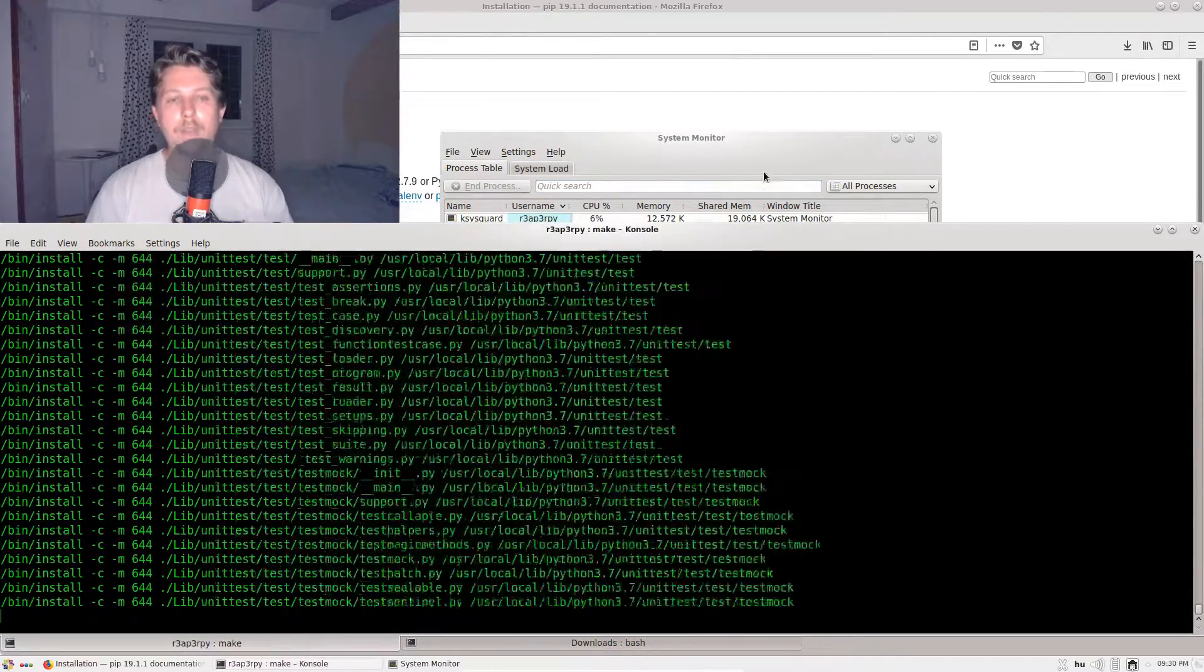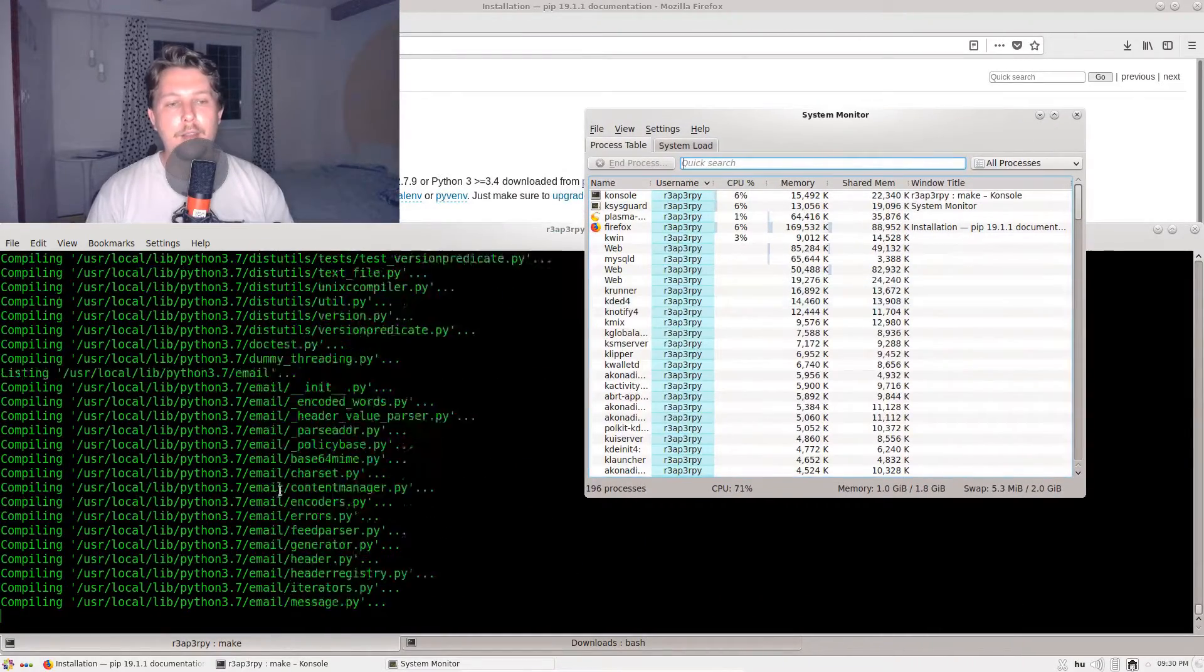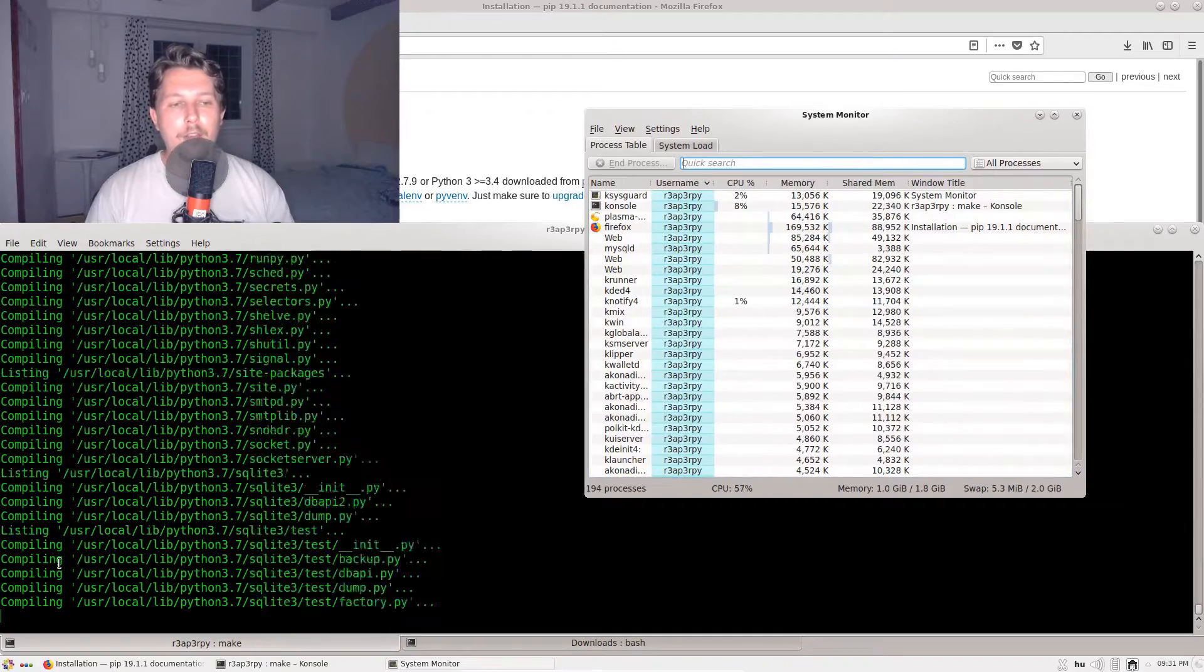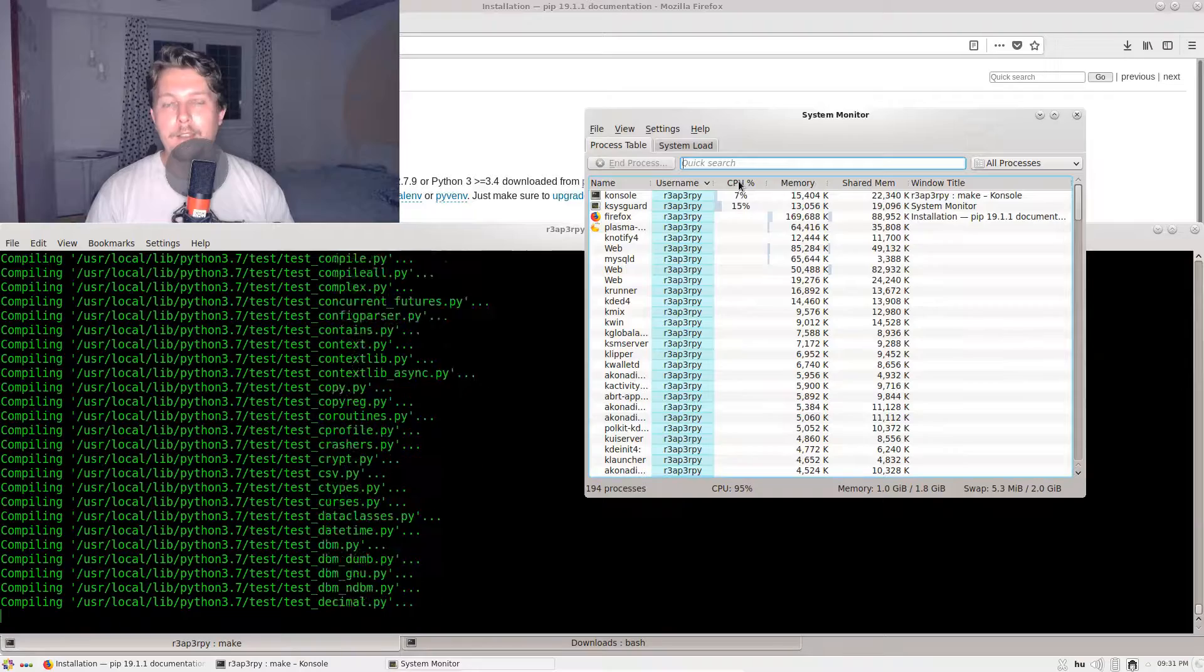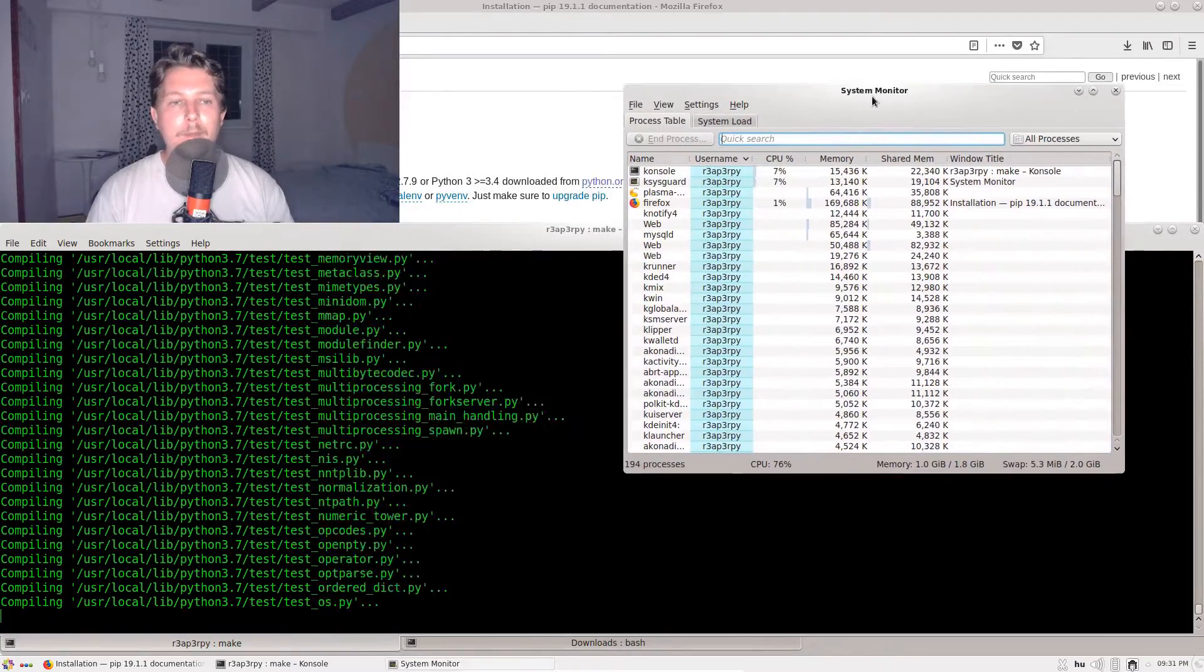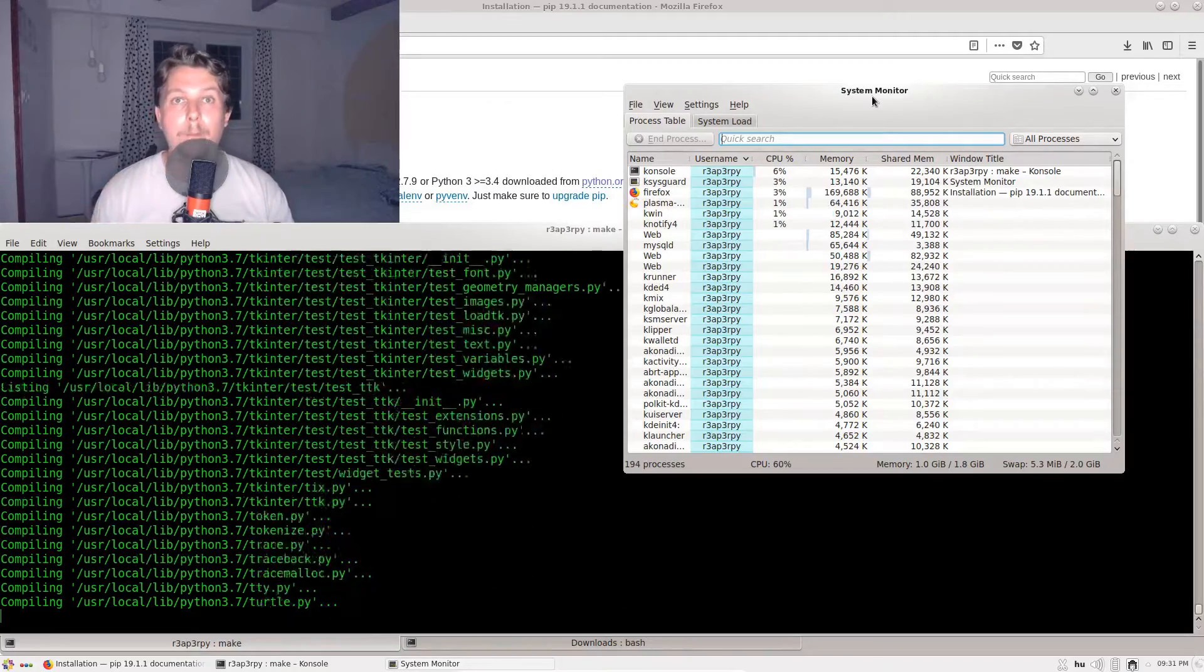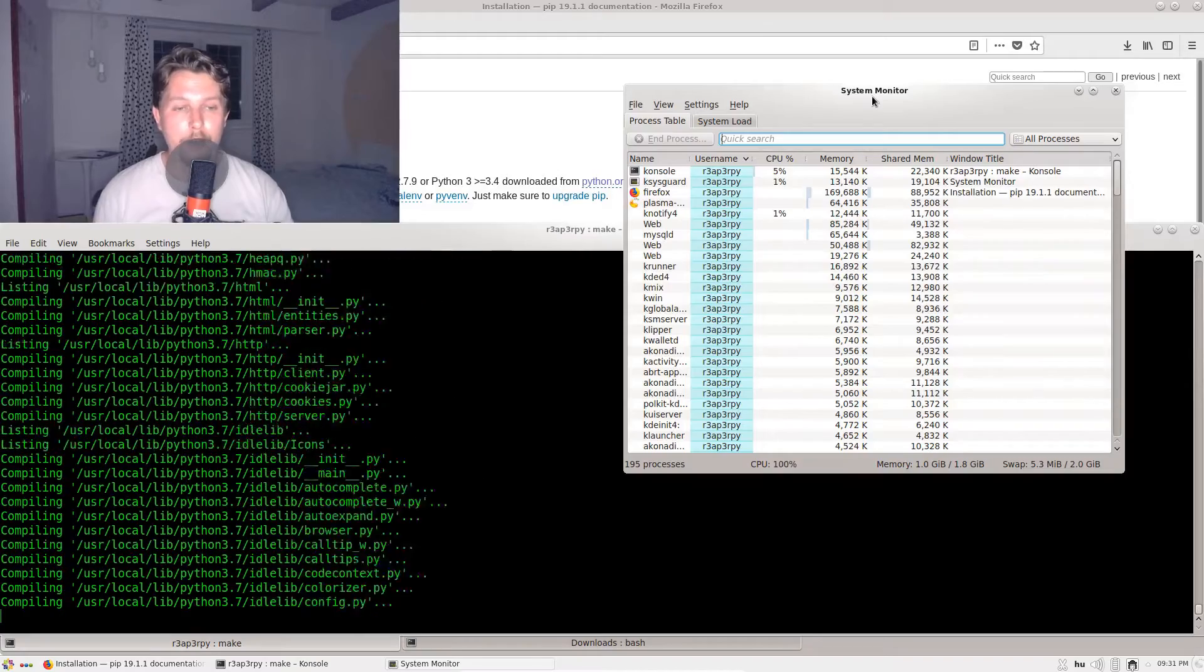You could also see that it allows you to dynamically filter these processes. It's kind of a neat thing to use. Since we are at the compilation phase, it should be no time until the process ends. After this completes, we are going to install the pip for the 3.7 version.